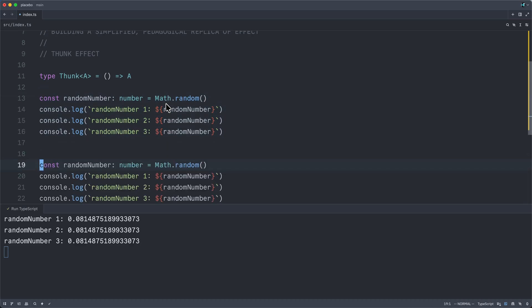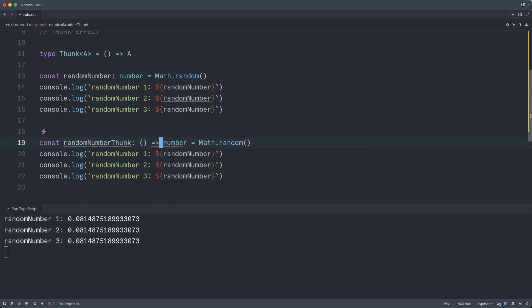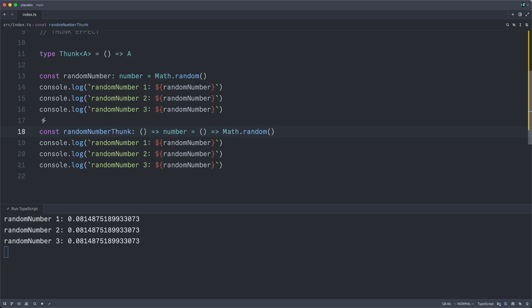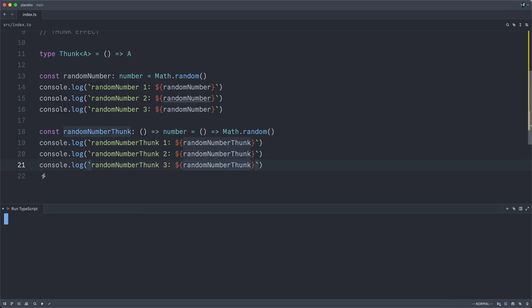Now let's duplicate this and change it to a random number thunk. As stated, that's the same thing, except now it is a function that returns a number. In order to thunkify our Math.random call here, we will simply add a function arrow in front of it. And I will relabel these here and reference random number thunk. Now if I rerun it,